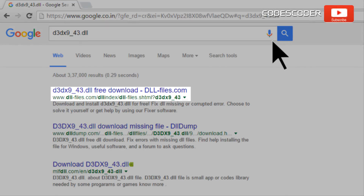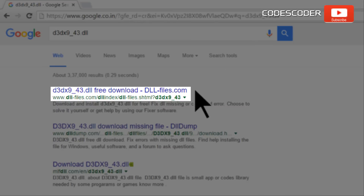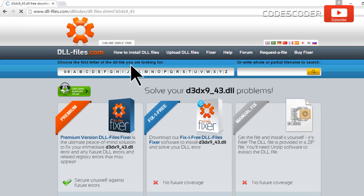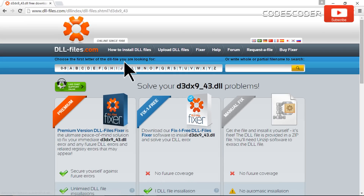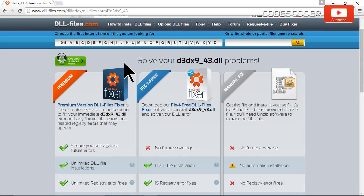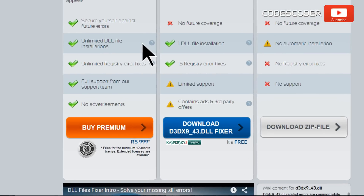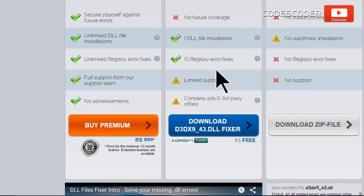Now click on the link www.dll-files.com. Go to the bottom of this website. Here click on download zip file option.